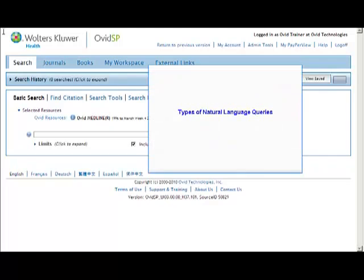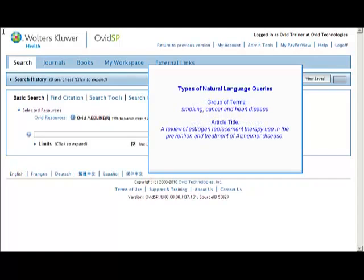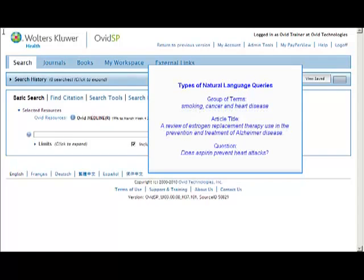Natural language queries can come in several forms. One kind of natural language query would simply be a group of terms. Or one could copy, paste, or type in the title of an existing article. Or one could phrase a natural language query as a question.